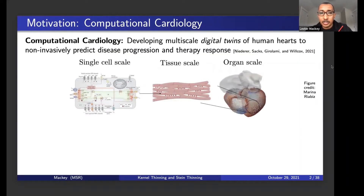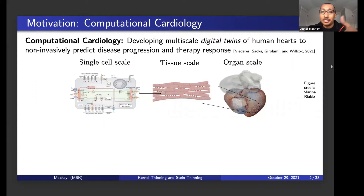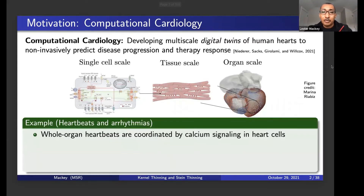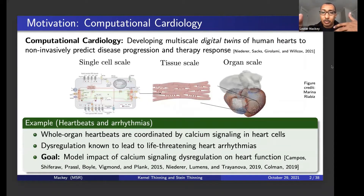The motivation for this whole line of work is coming from the field of computational cardiology, where scientists are developing digital twins of human hearts. The goal is to predict disease progression and predict therapy response in a non-invasive way by essentially simulating your heart. This is necessarily a multi-scale problem — we're interested in whole heart phenomena, but to understand those phenomena, we need to understand what's going on at even a single cell level. For example, a heartbeat is a whole organ phenomenon, but it's coordinated by calcium signaling in your heart cells. Dysregulation of that calcium signaling can lead to life-threatening heart arrhythmias.